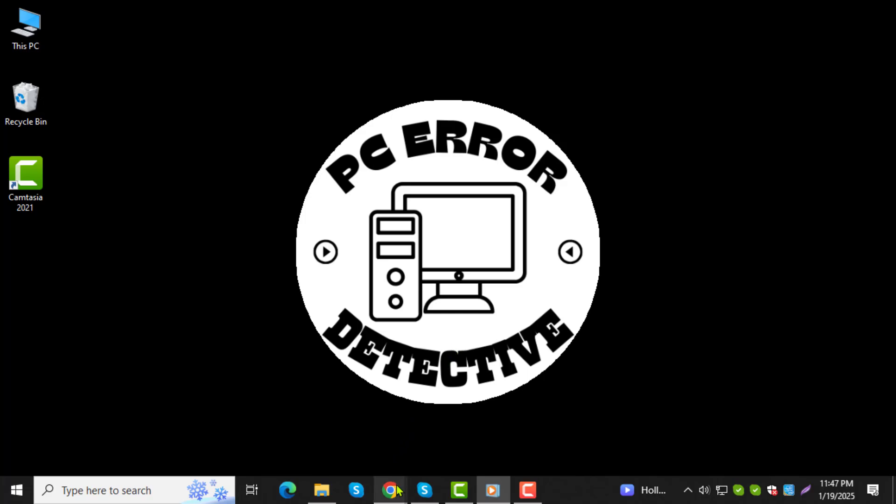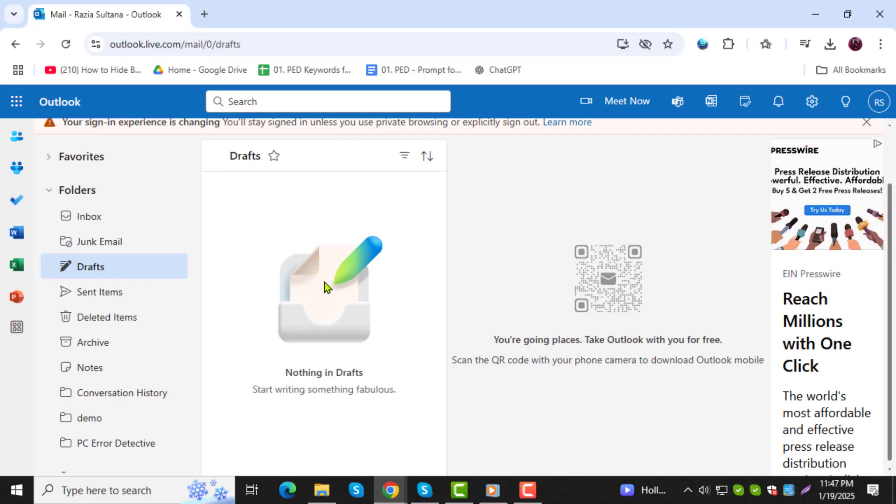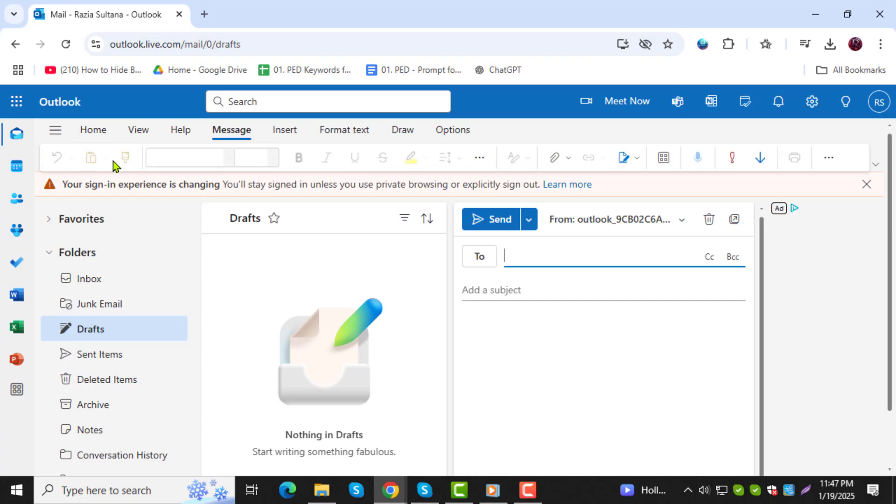Step 1. First, open Outlook on your computer. Step 2. Next, click on the New Email button at the top section to compose a new email.